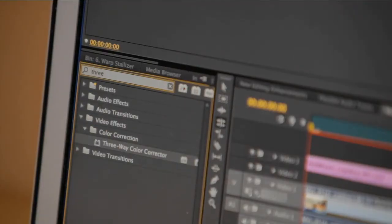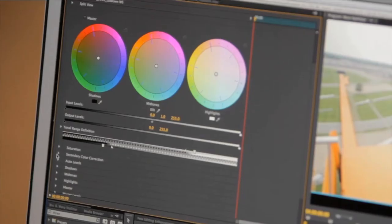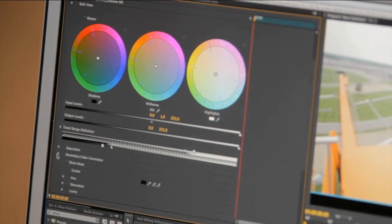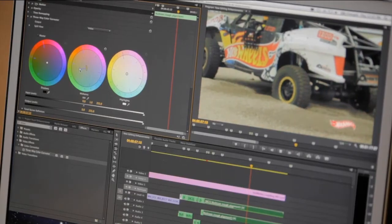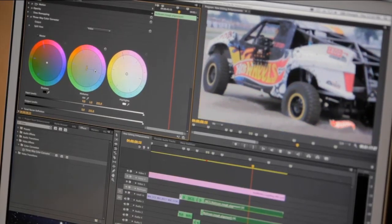If color is your thing, with the revamped three-way color corrector and new integration with Adobe SpeedGrade, you can truly better manage the color in your projects.